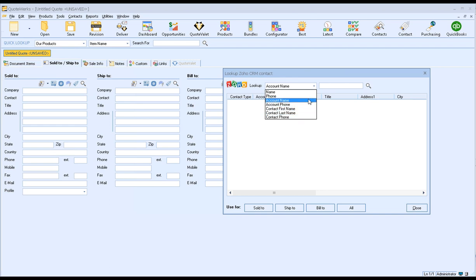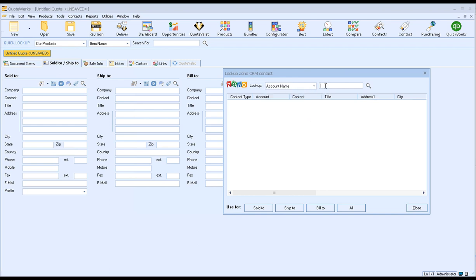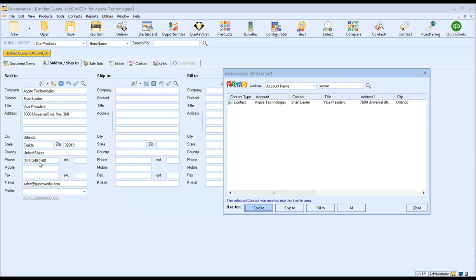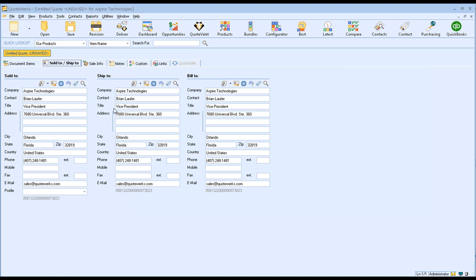or contact last name, or the contact phone. For our example, we're just going to select account name and we're going to search by our company, which is Aspire Technologies. Once a contact is located, it will be available for selection. Simply click on it to highlight it and click on the Sold to button to pull that contact into the Sold to fields. You'll also see there's Ship to and Bill to fields available and you can pull that contact into those fields as well.